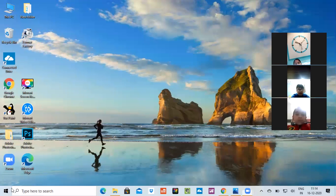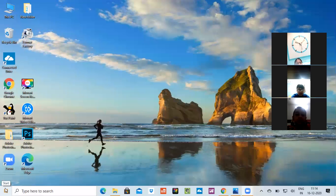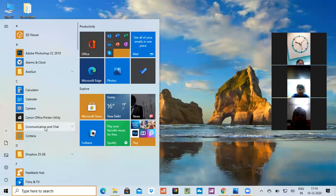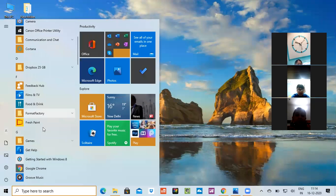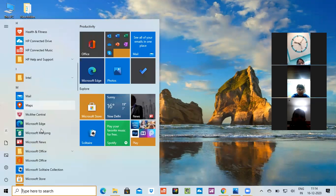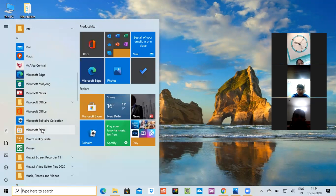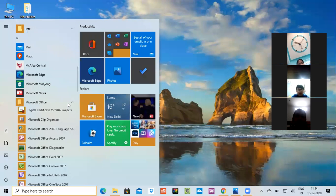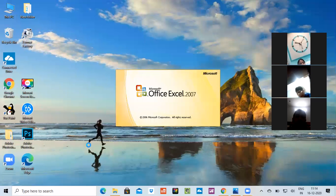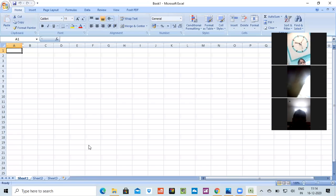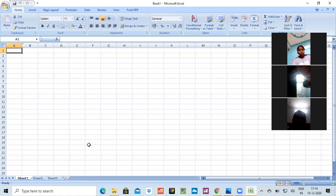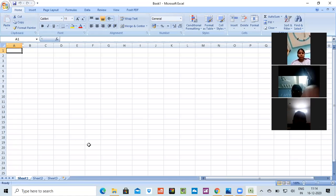The way to click on the start button - I'm clicking on the start button. Then we have to go for Microsoft Office. See, this is our Microsoft Office. After clicking on Microsoft Office, we have to go to Microsoft Office Excel. This we have already learned and this is the way.